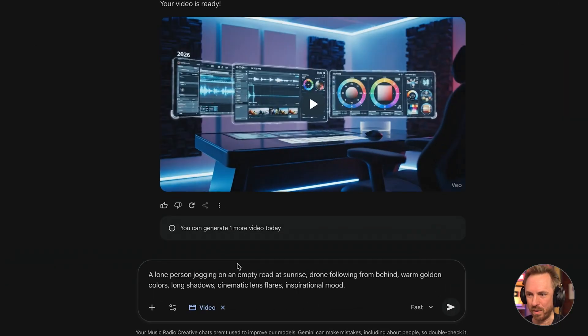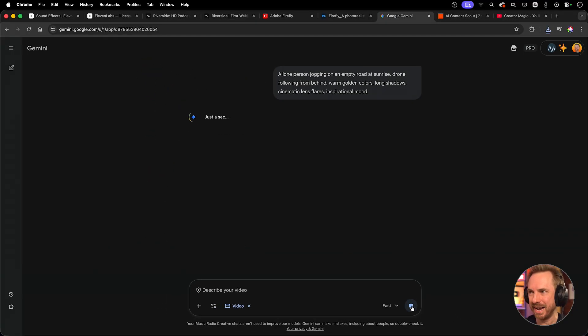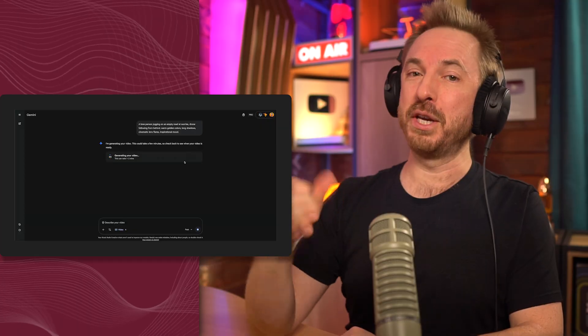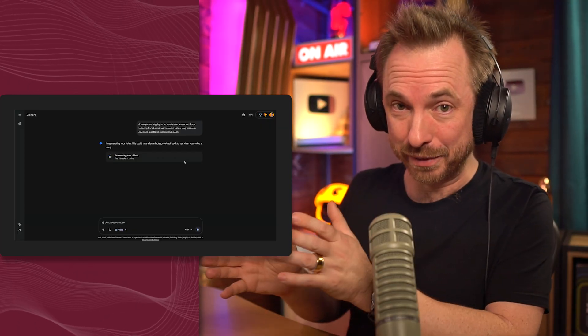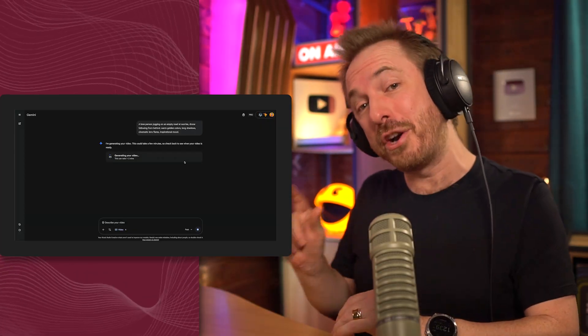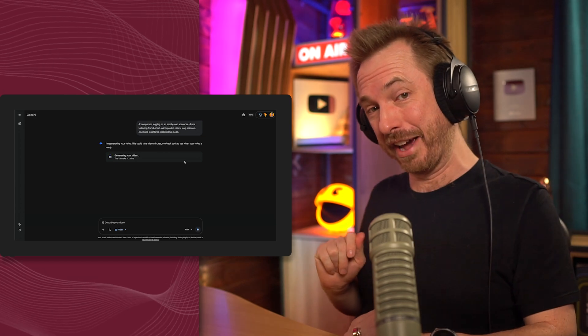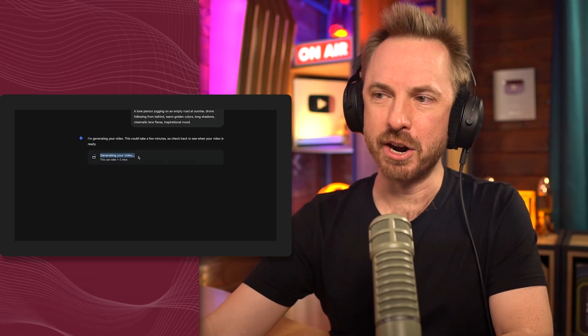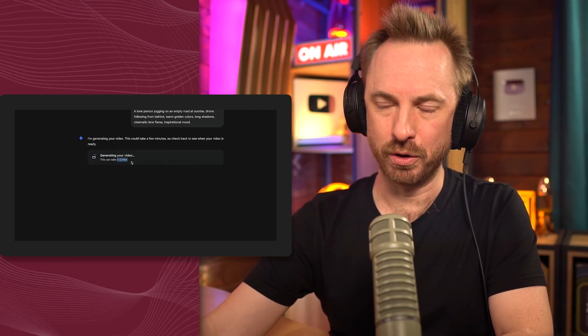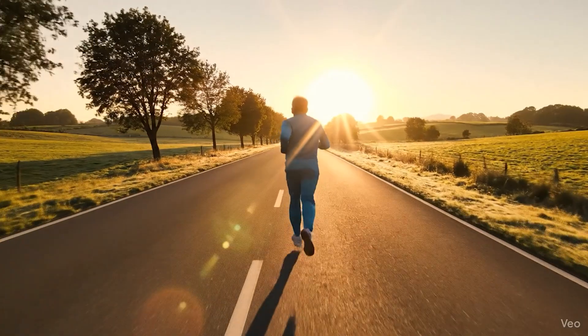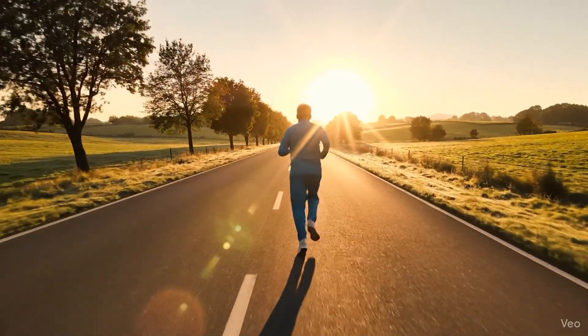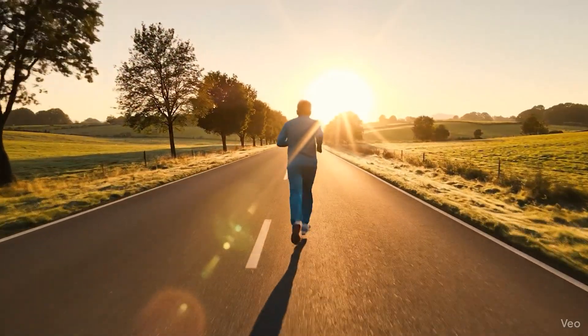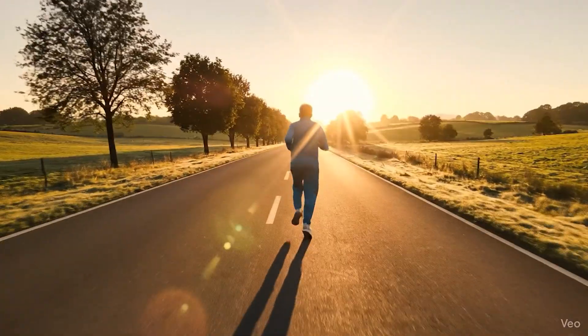Finally, with my one more generation on my Gemini account, I'll do a lone person jogging on an empty road at sunrise and we've got a drone following them. This will show you the capability of VO3 for B-roll and the ability to generate sound effects that sync to your video. Okay. It's generating my video. Remember these can take one or two minutes, but they're definitely worth the wait. Here we go. We have it. Let's play it. Music, jogging sound effects, beautiful motion, crisp and clear. This is VO3 in action.